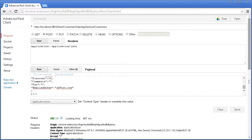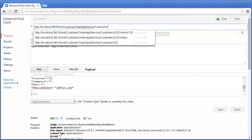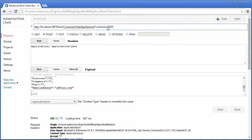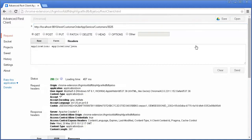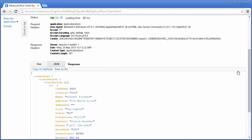Finally, let's test the Customers CustID resource by retrieving one customer record. To do this, we enter a URI specifying the CustID value. We select GET, and then click Send. The record of the customer is returned in the response. Similarly, we can test the Delete and Update operations.